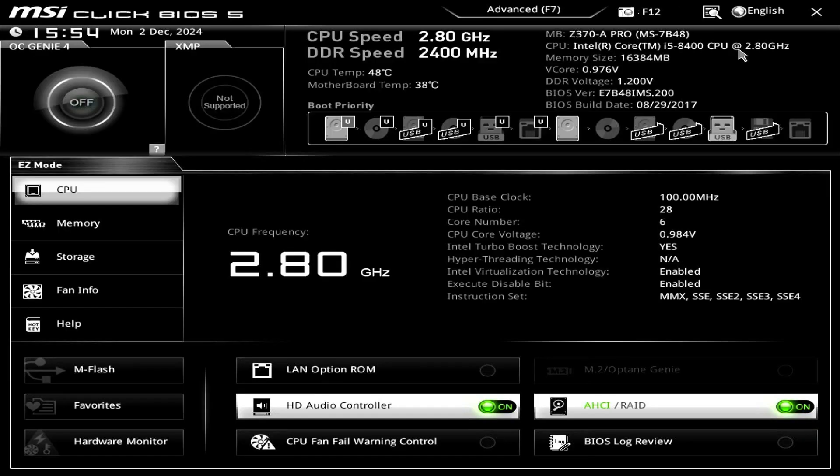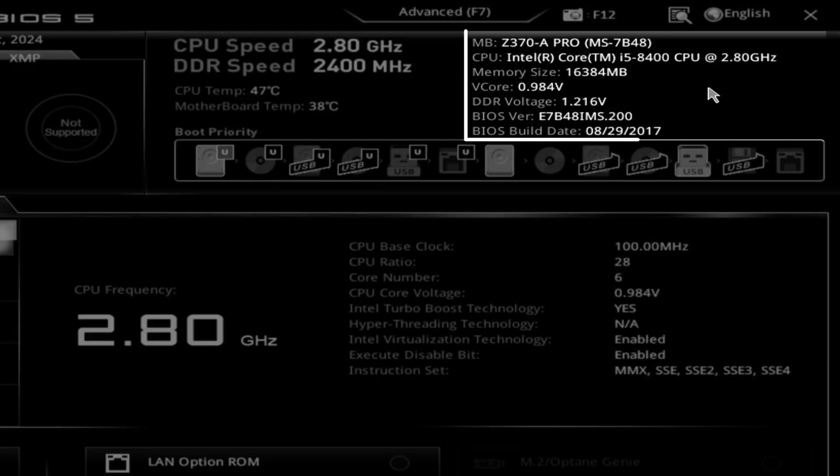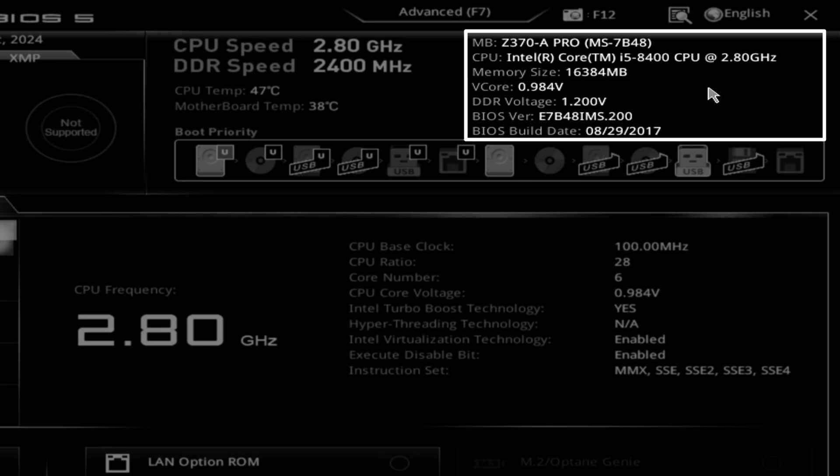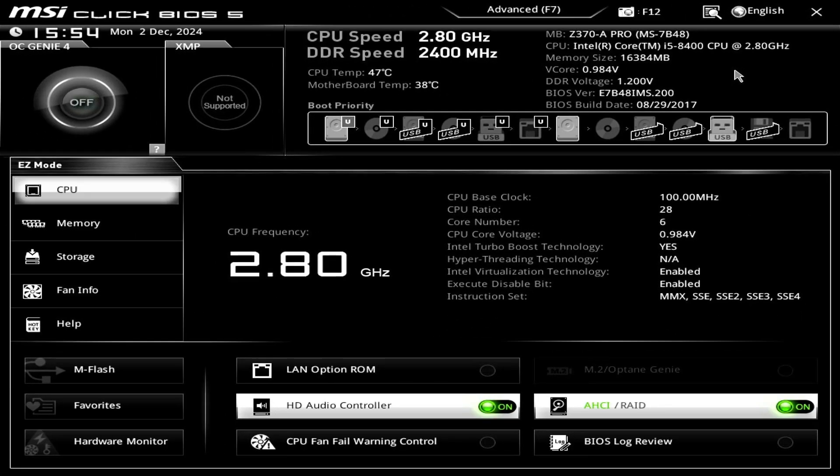You can double-check this by restarting the computer and entering BIOS mode. As you can see, I am using the MSI Z370A Pro with a BIOS version released in 2017. Since it's outdated, I need to update it to the newest version.